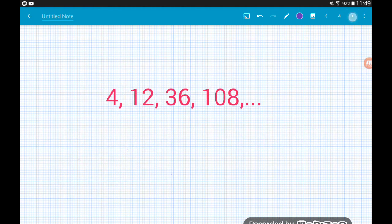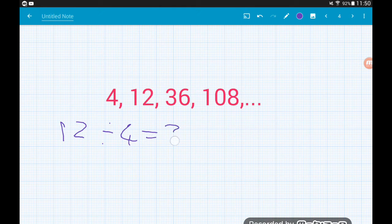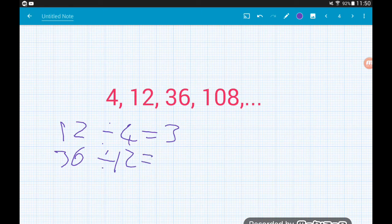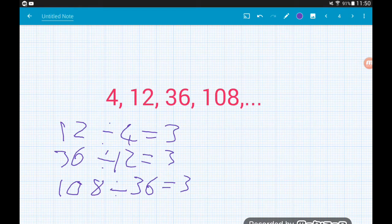Let's check out some more. With the sequence 4, 12, 36, 108, it's not quite as obvious what the ratio might be. To find it: twelve divided by four gives us three, thirty-six divided by twelve is three, and one hundred and eight divided by thirty-six is also three. So the common ratio here is three.